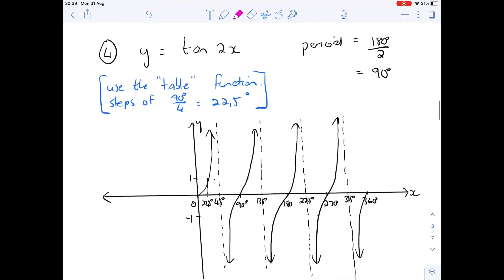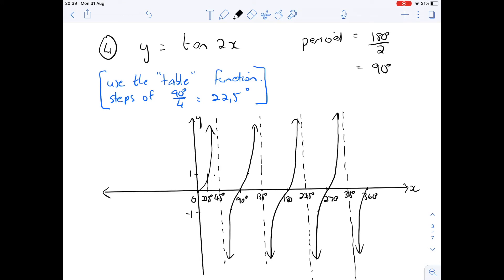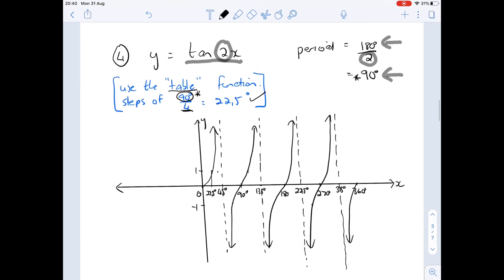Now the tan example: y equals tan of 2x. The period is the normal tan period of 180 divided by the k value of 2, giving a period of 90 degrees. In other words, one full curve is completed every 90 degrees. Going back to the table function, we go up in steps of the period divided by 4: 90 divided by 4 gives 22.5 degrees, which shows all the important values.